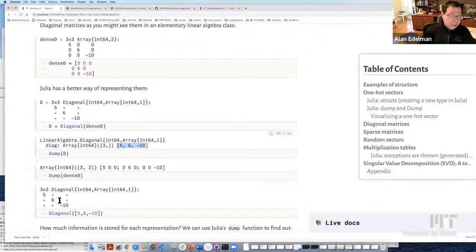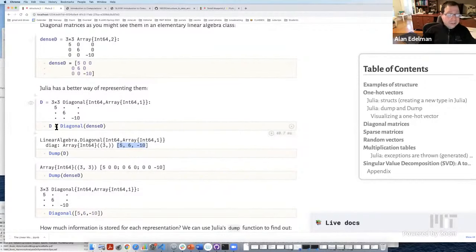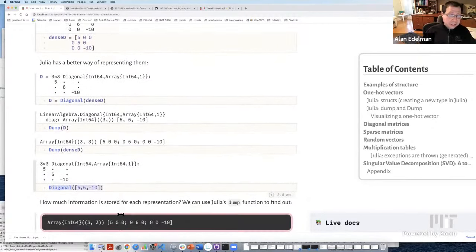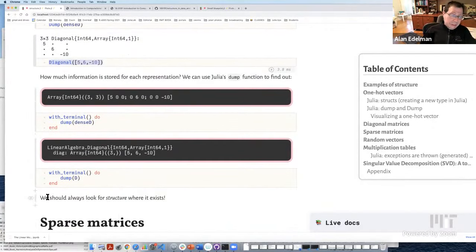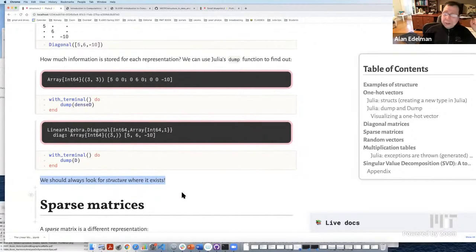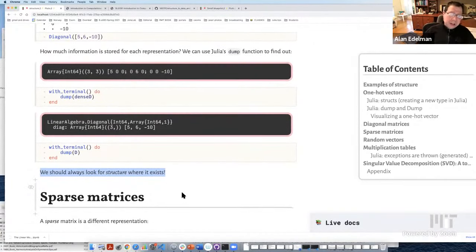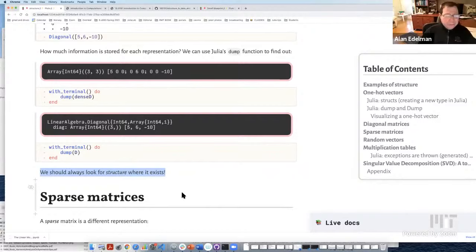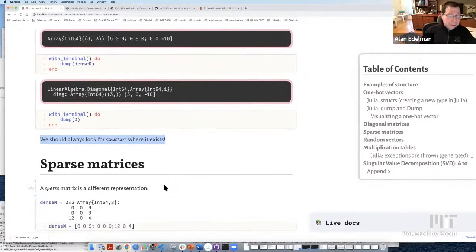Contrast that with dumping a dense matrix — all the zeros are stored there. You can cast a full matrix to diagonal using the Diagonal constructor, or create one directly by specifying the diagonal entries. It's always a good idea to look for structure where it exists. Now let's introduce sparse matrices — a more general concept. A sparse matrix is one that has many zeros, worth storing in a sparse structure.